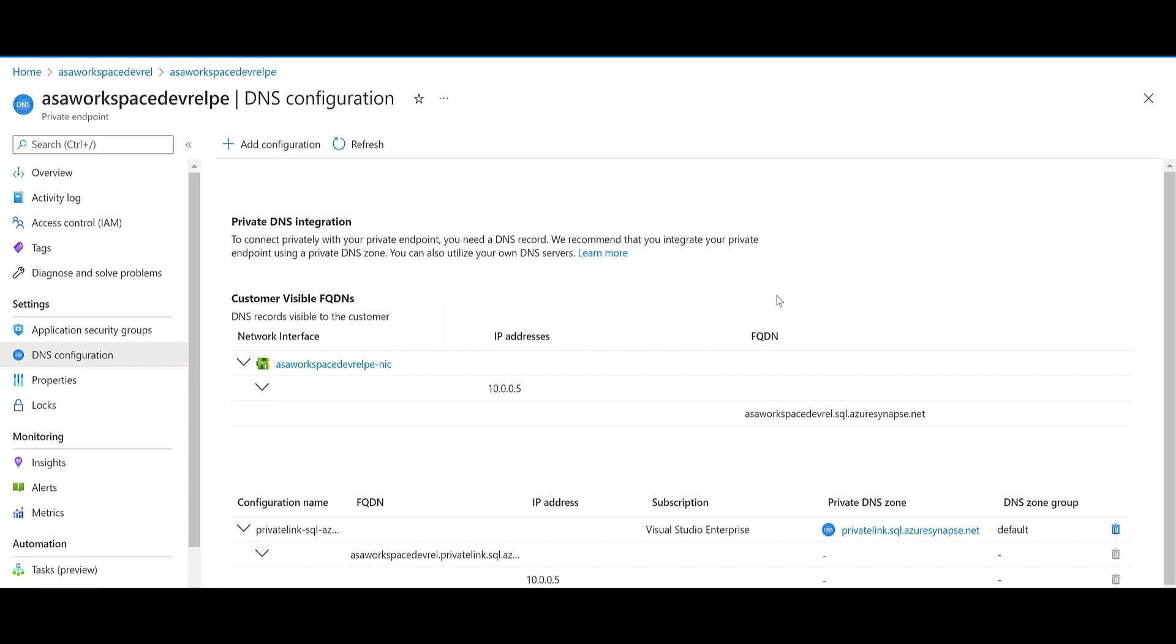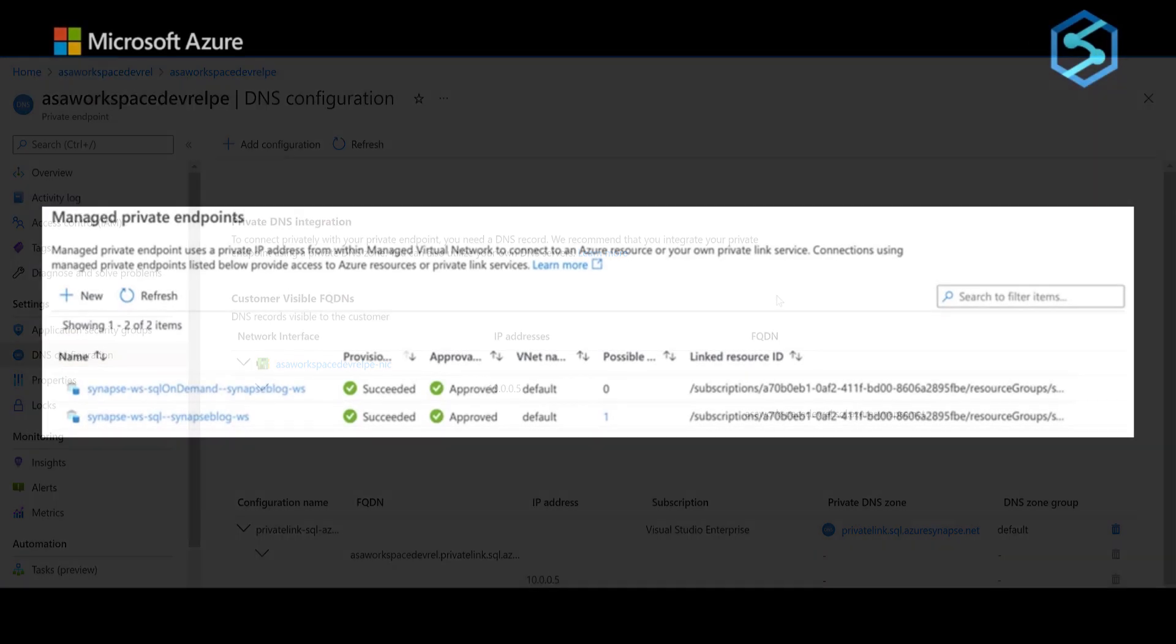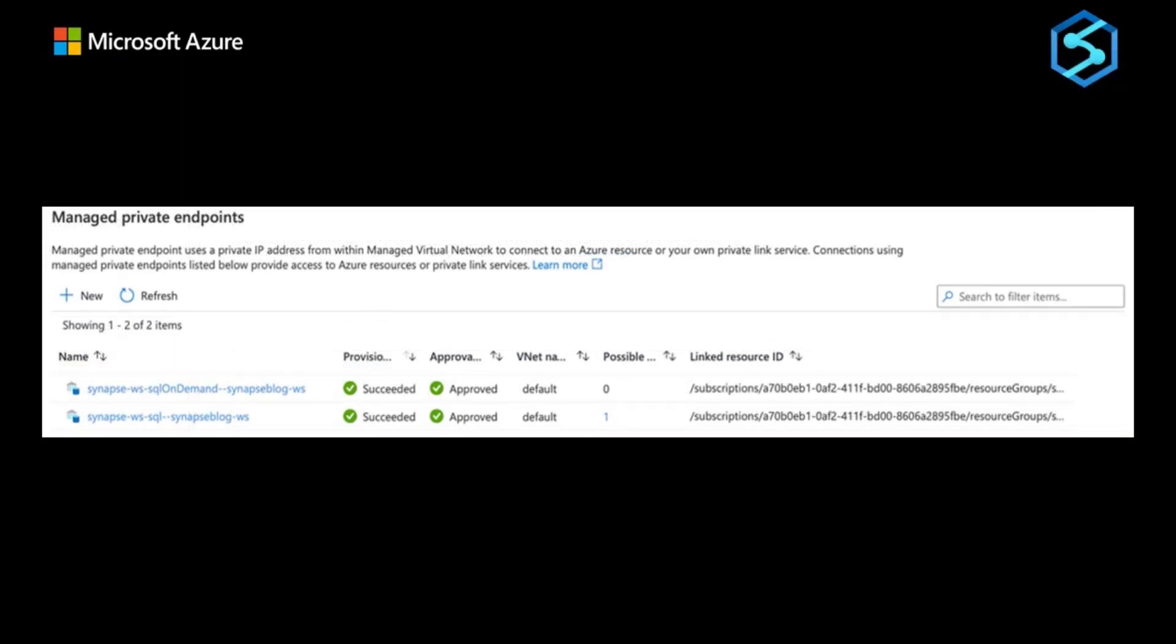It operates the same way as the managed vnet feature of Azure Data Factory. Let's check this in the following diagram.